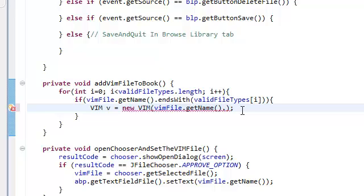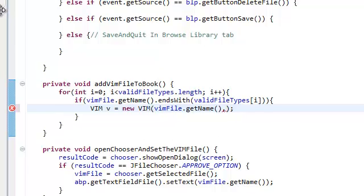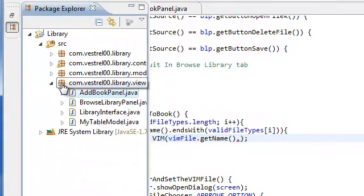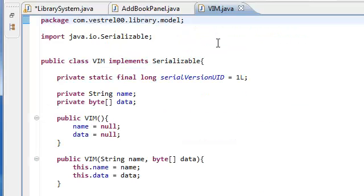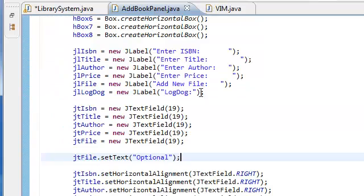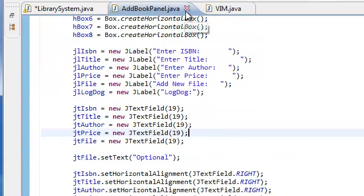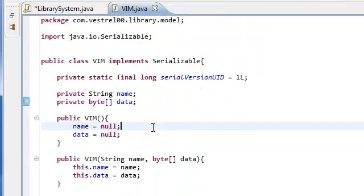And it takes in the data. Remember the data is a byte array. We opened that up for you just in case — go to model vim.java — it takes in a name and a byte array, the data. So go back and close the add book panel, go back to our library system.